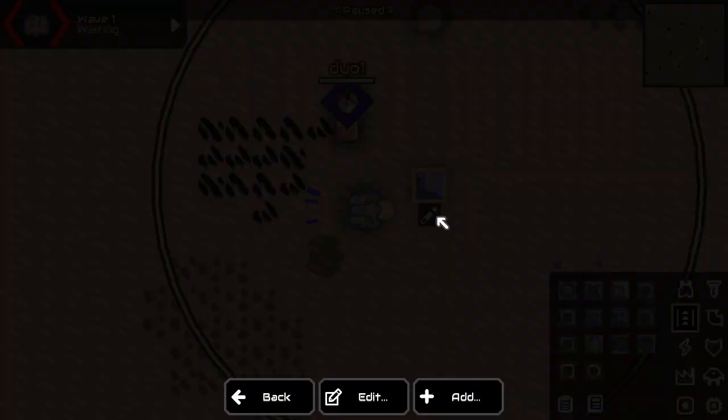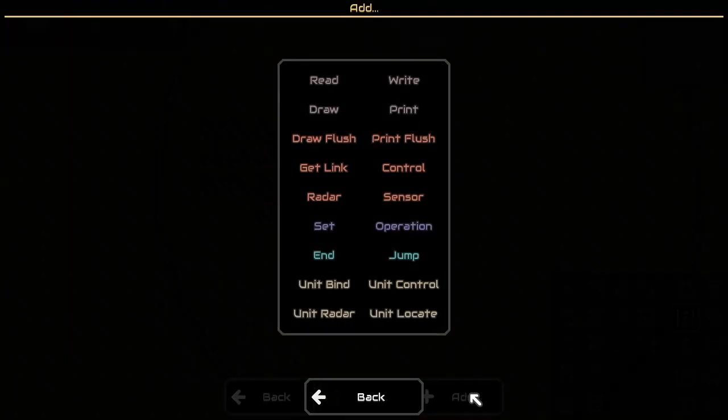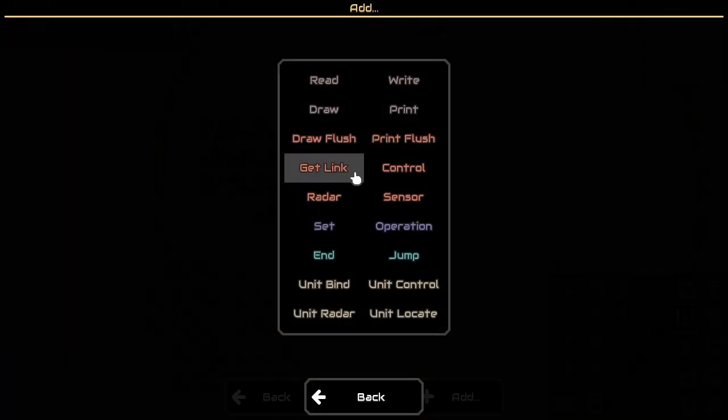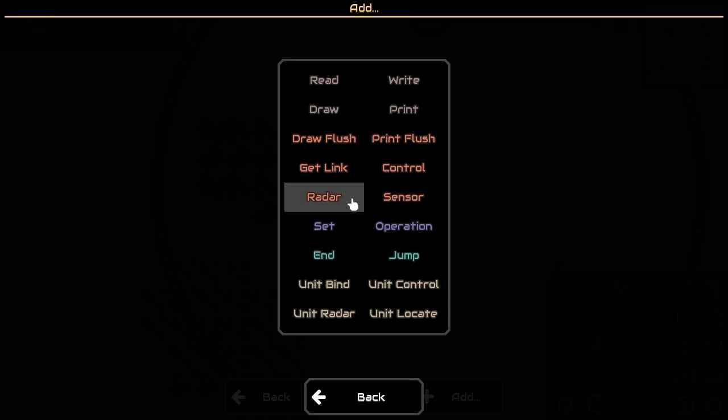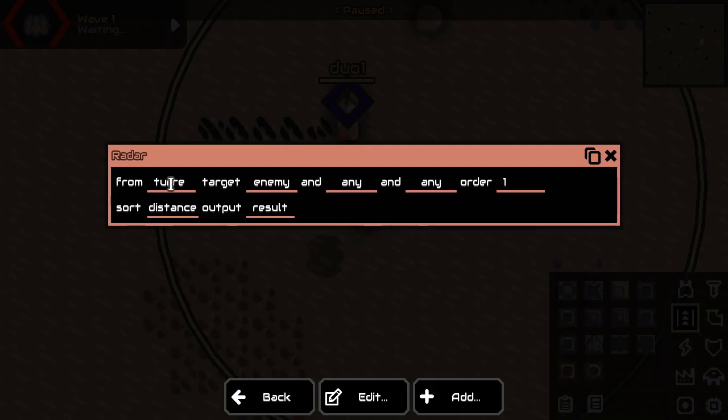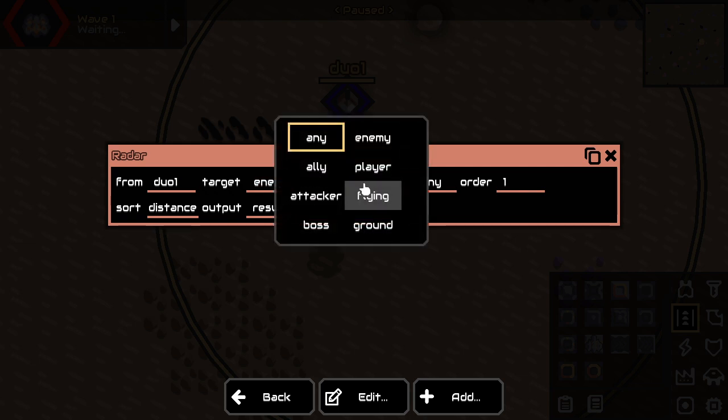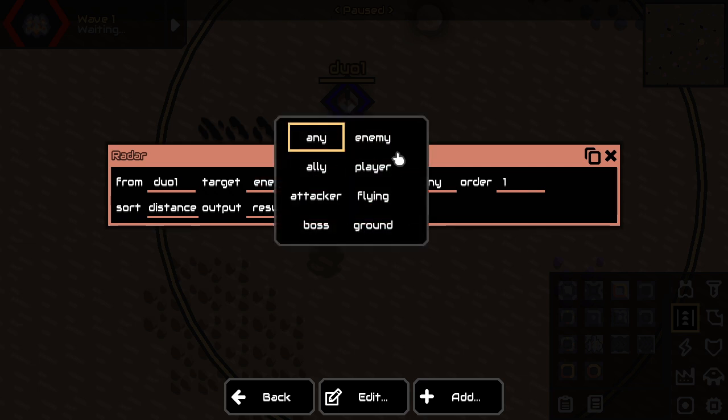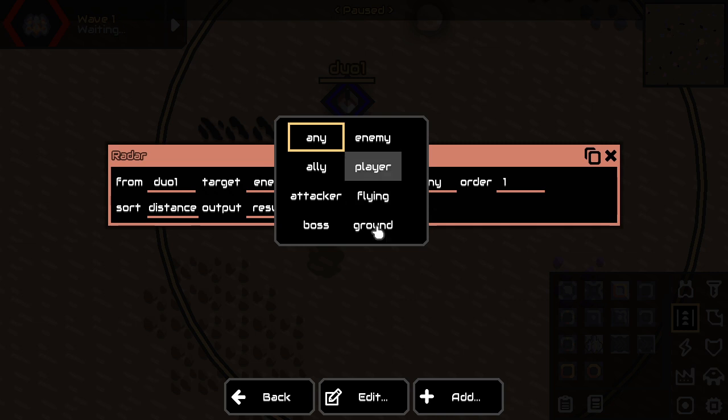And what we'll do is, first of all we are going to use a radar. Namely we want to sense if enemies are nearby. Here you can filter them out like only ground units, for example if it's a turret which is only targeting ground units or only flying units.